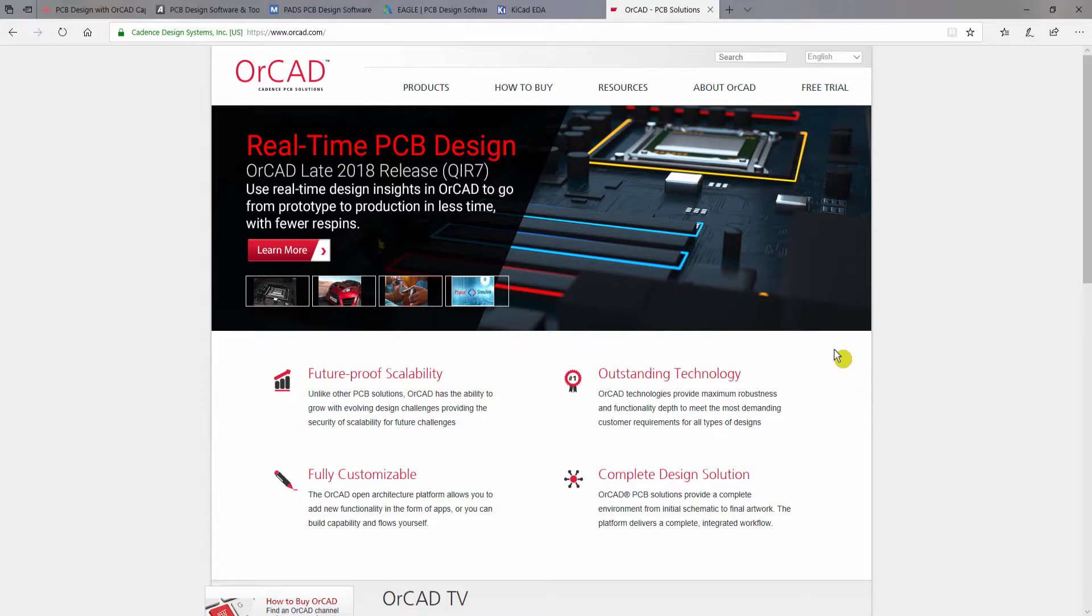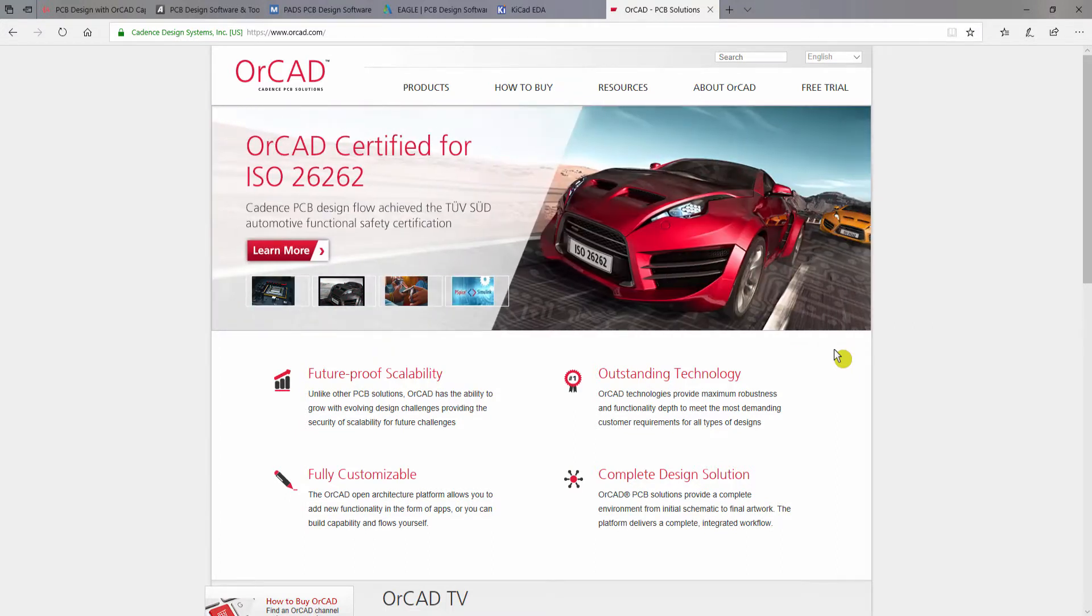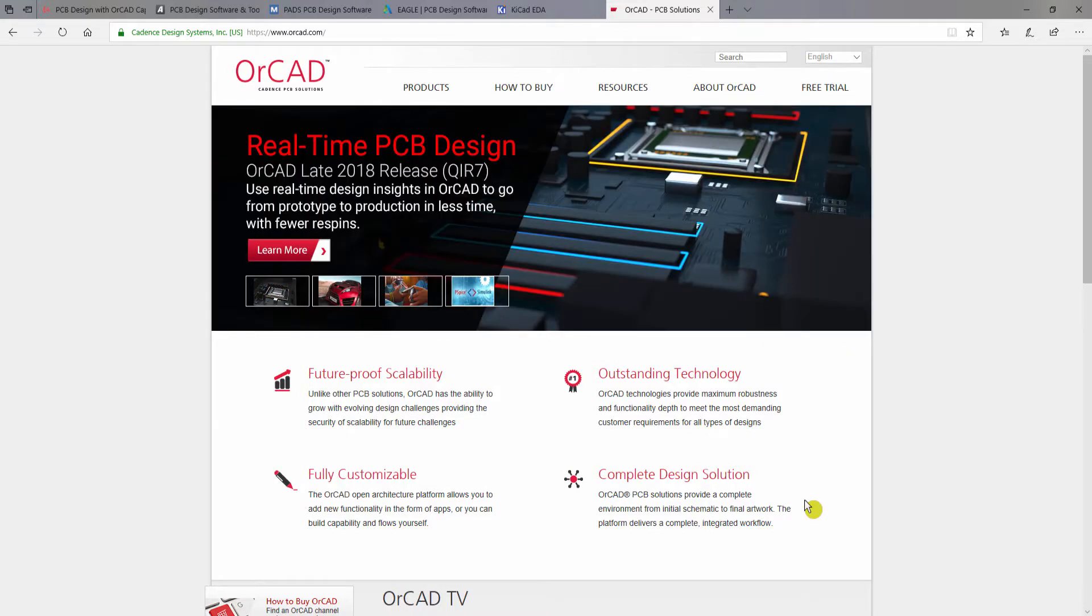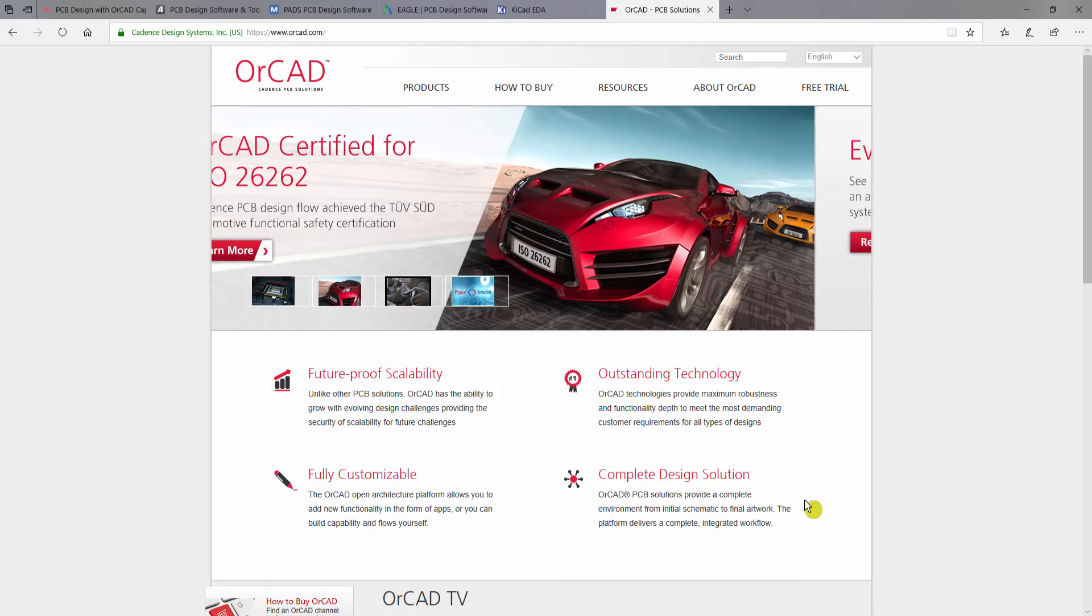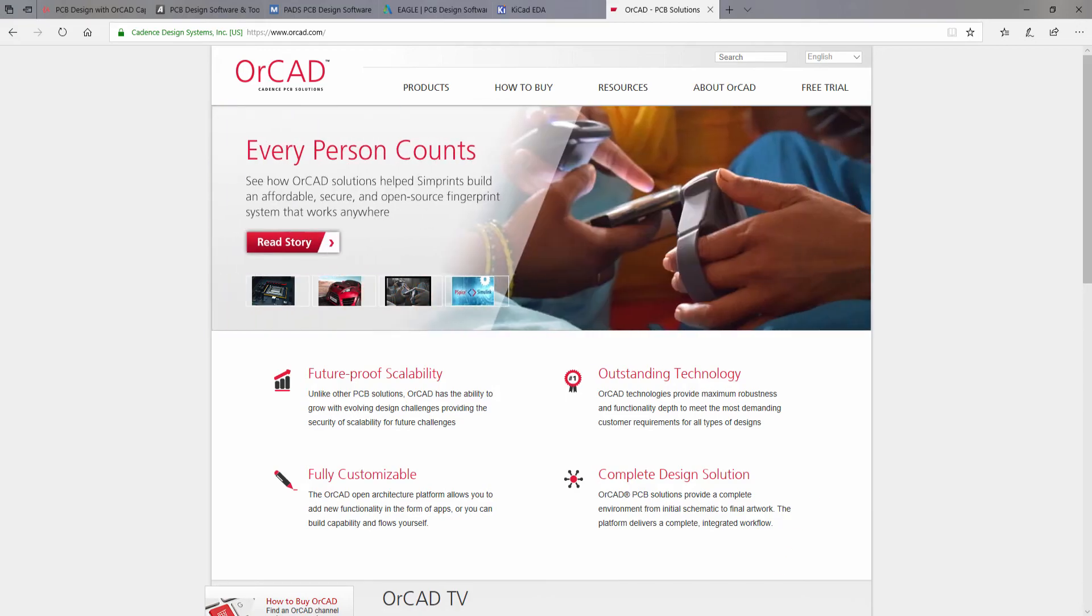But still, if you have any questions after watching this series, then you can ask me questions in the comment section and I will try to cover all of your questions in a separate video. Now I hope you subscribe for the series, and I'll see you in the next video where we will install OrCAD Professional on a Windows machine. Thank you.